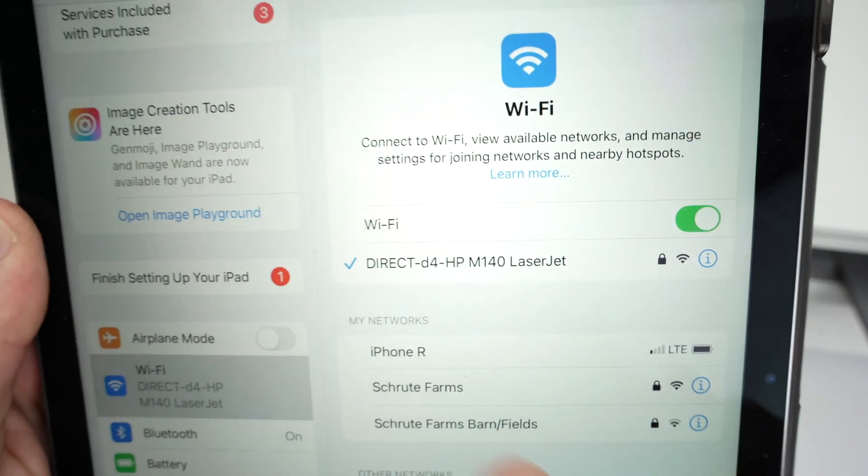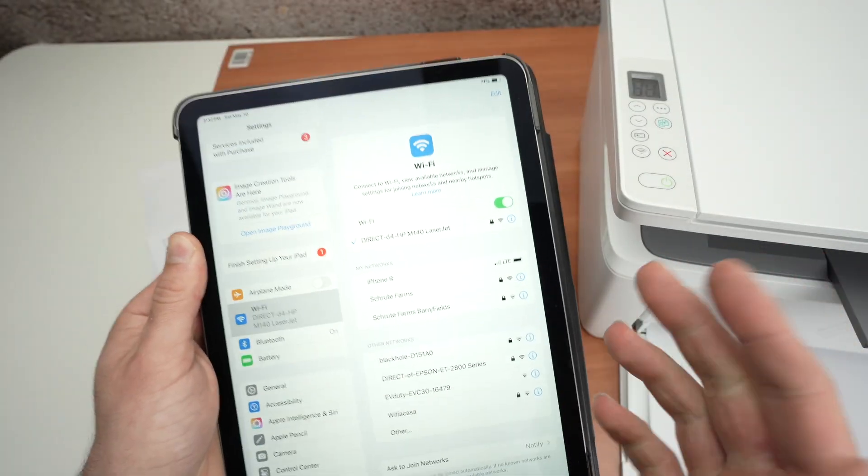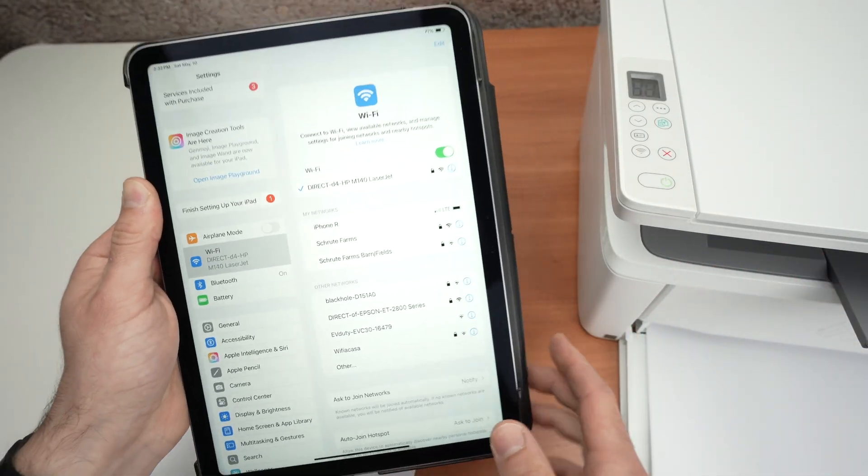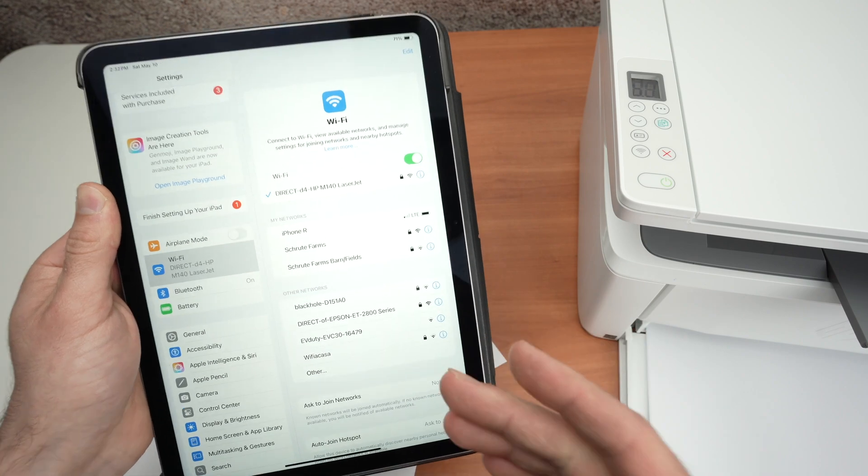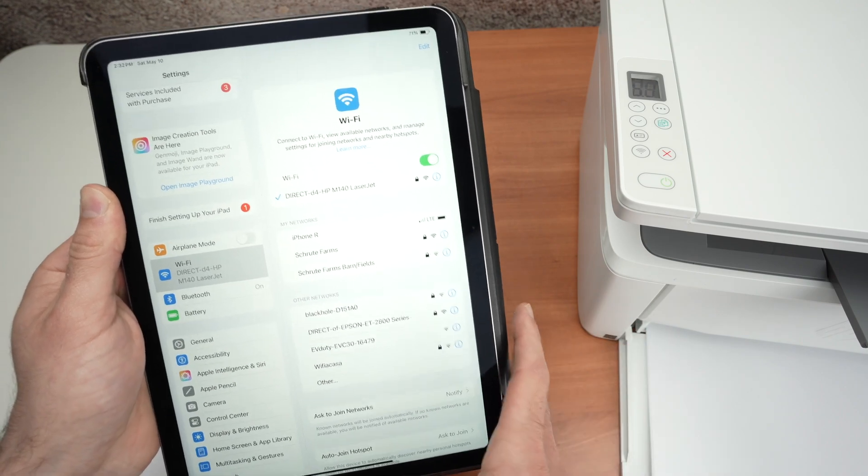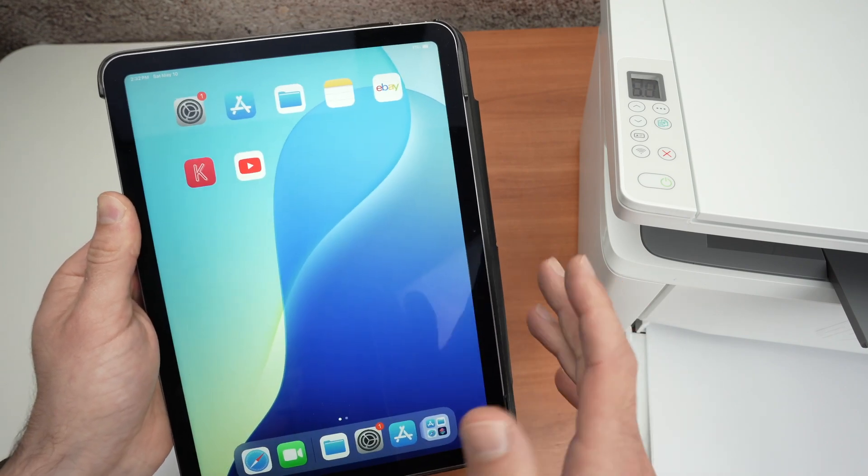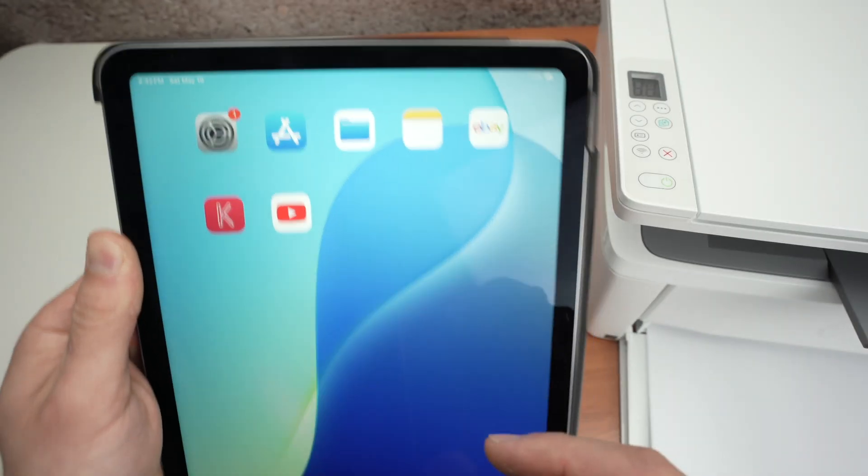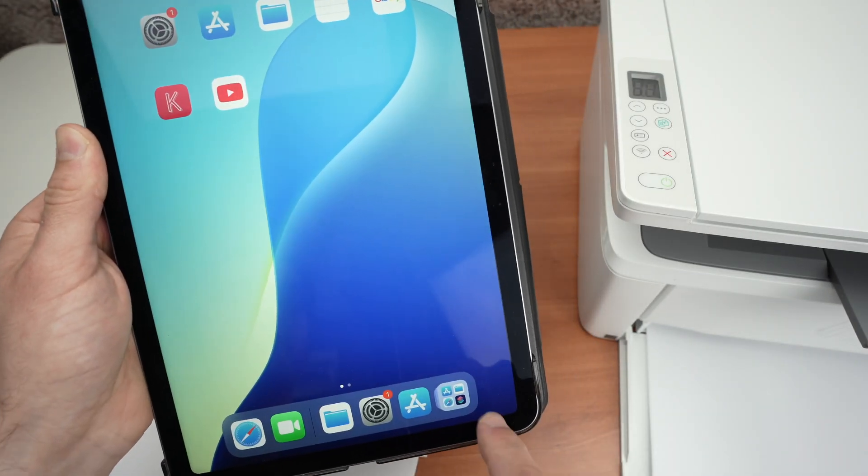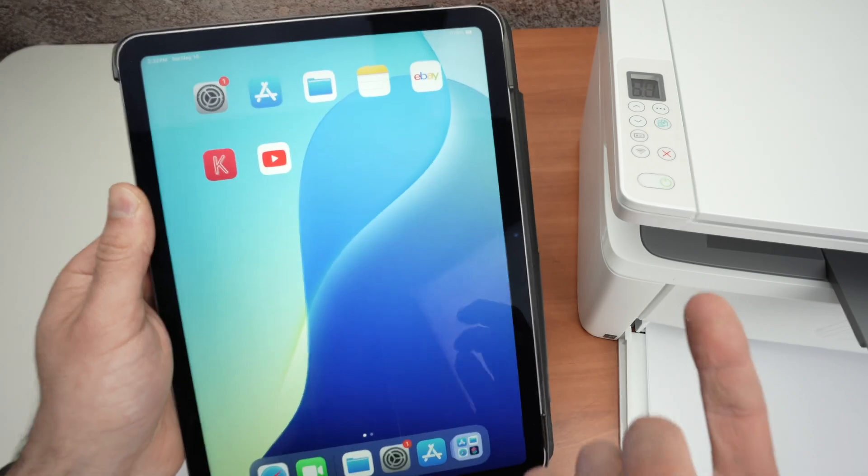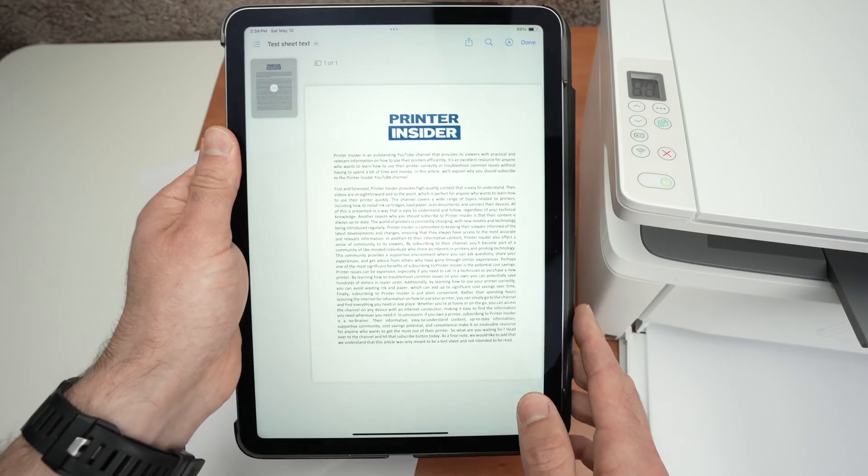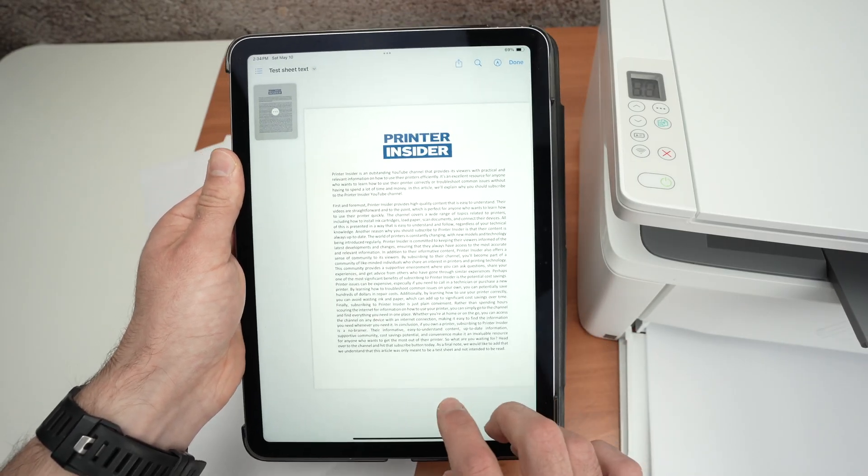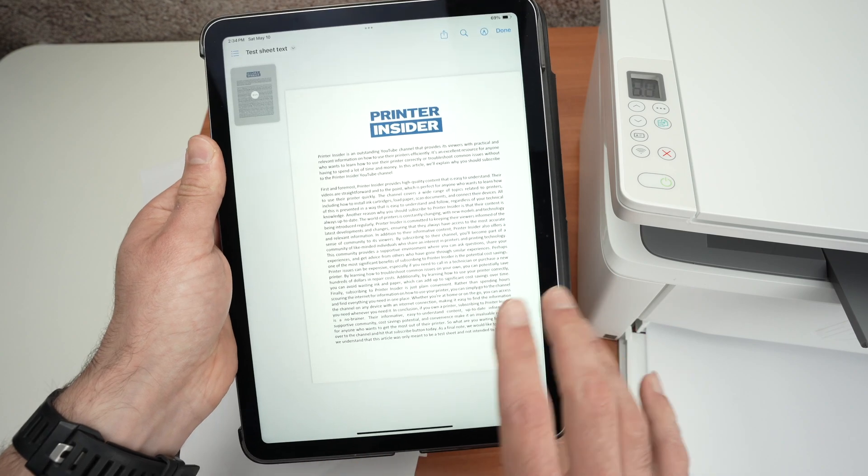And here we go. We got our blue check mark. We're now ready to print. Now if you're on an iPad or iPhone device you just need to open the file you want to print. You can go into the files app or you can open the photo gallery app and open the file.